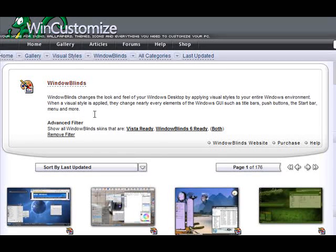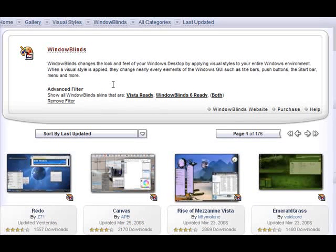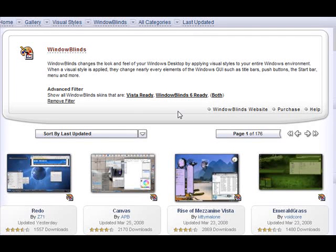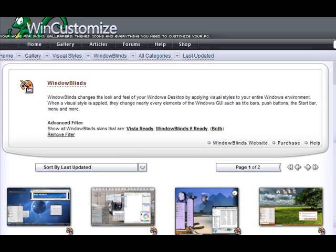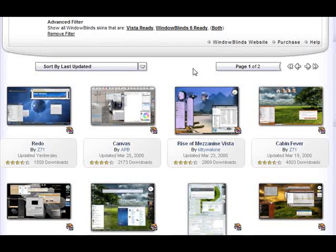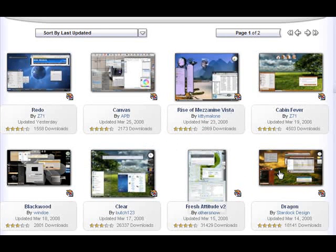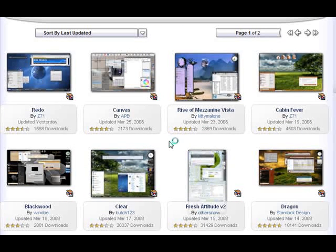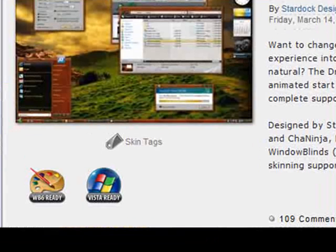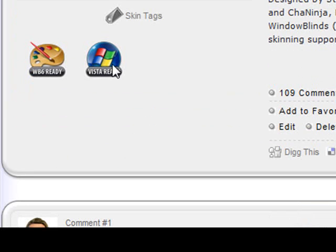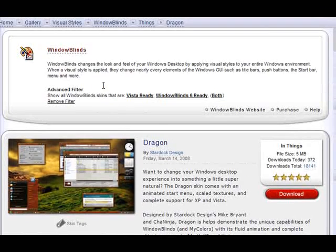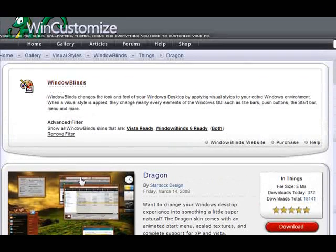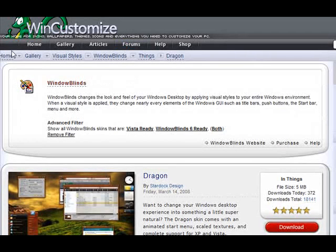And being that we're in the window blinds gallery, window blinds has an advanced filter for window blinds 6 and Vista ready skins. Or both as you see here. So clicking any of these three links, it's going to take you to skins that are flagged as either Vista ready, window blinds 6 ready, or both. Now another way to see if a skin is window blinds 6 or Vista ready is when you're on the specific page. Is look for these little icons here, window blinds ready, or Vista ready. If you see those, then the author has flagged that those skins are ready for either one of those. And you should be all set.